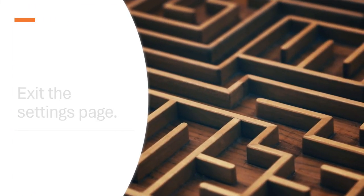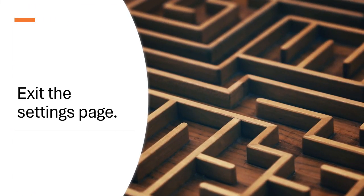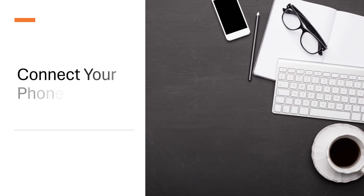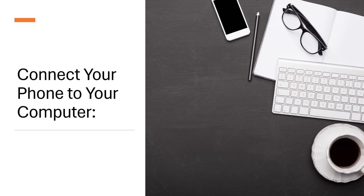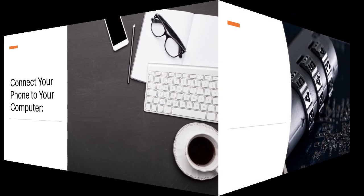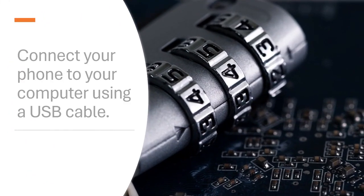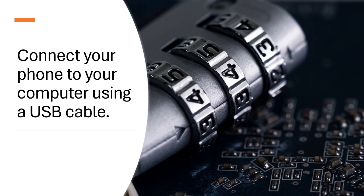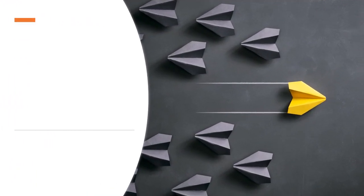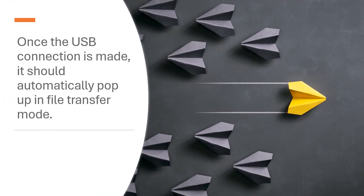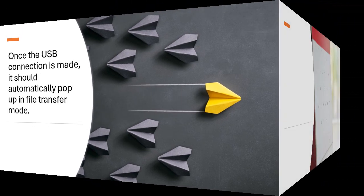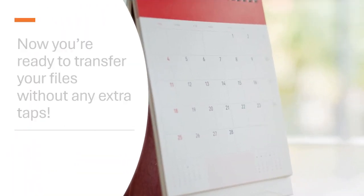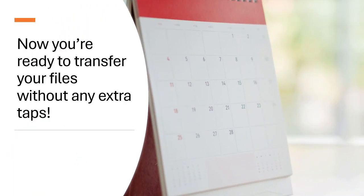Connect your phone to your computer using a USB cable. Once the USB connection is made, it should automatically pop up in file transfer mode. Now you are ready to transfer your files without any extra taps.